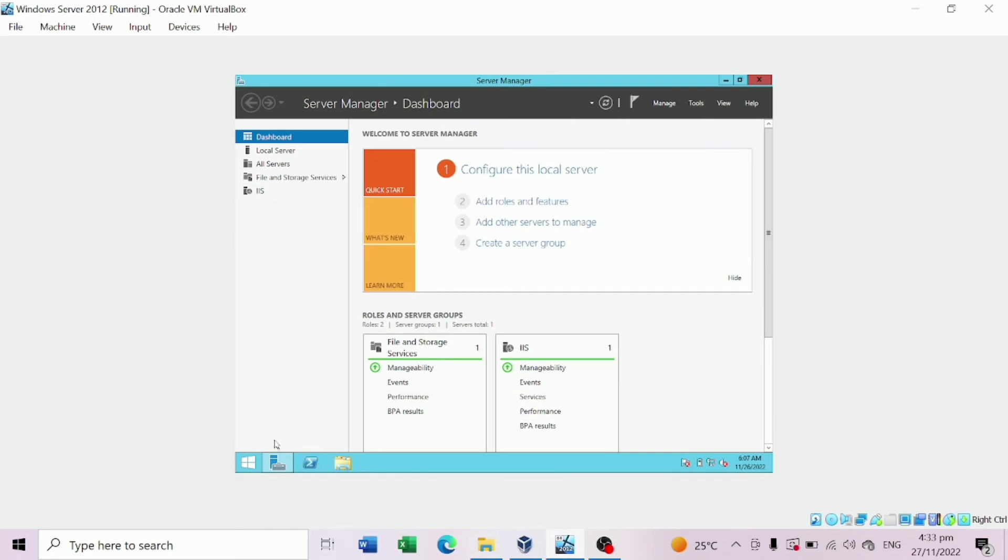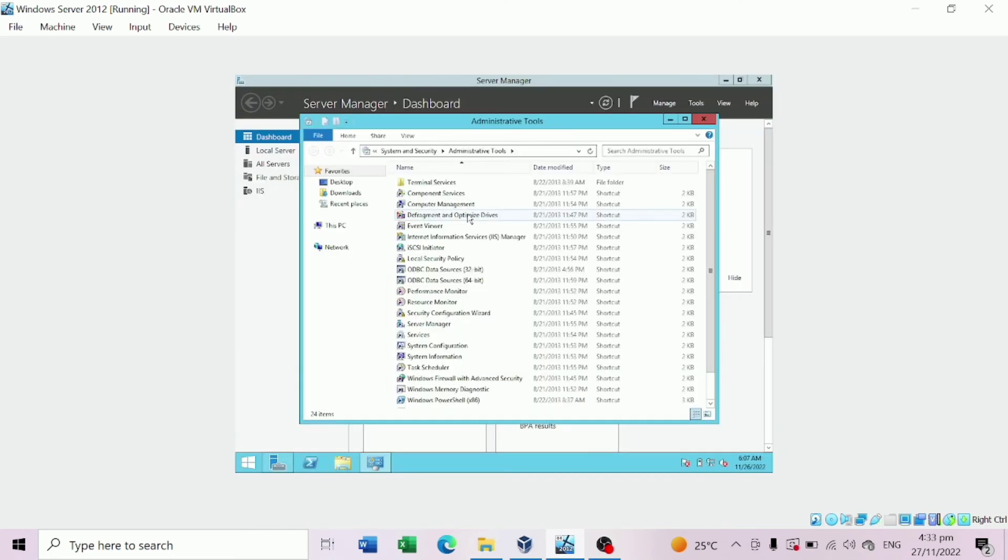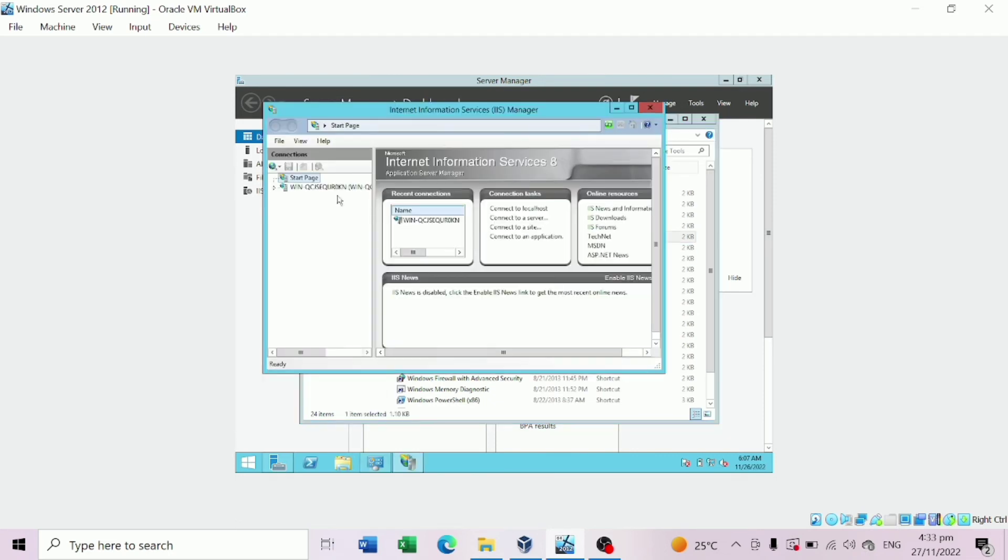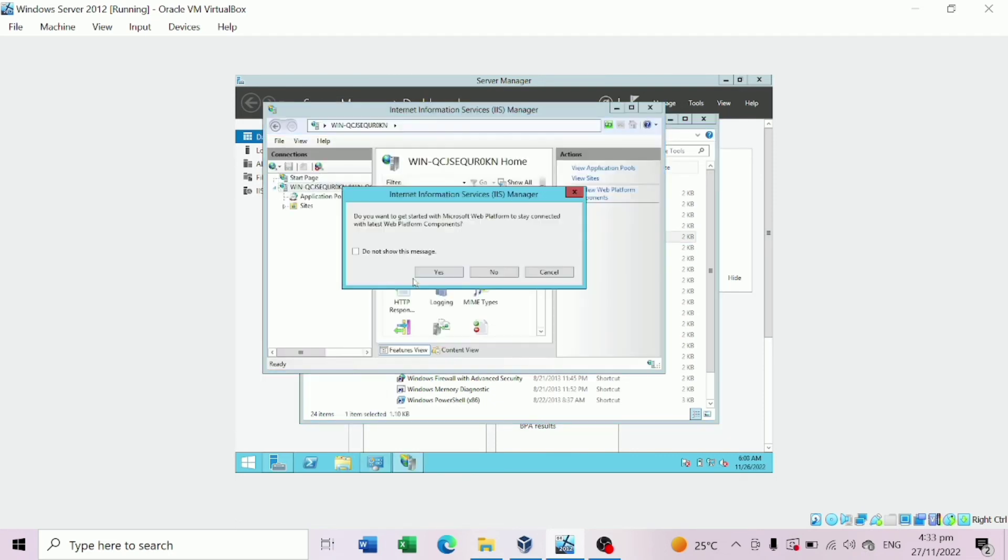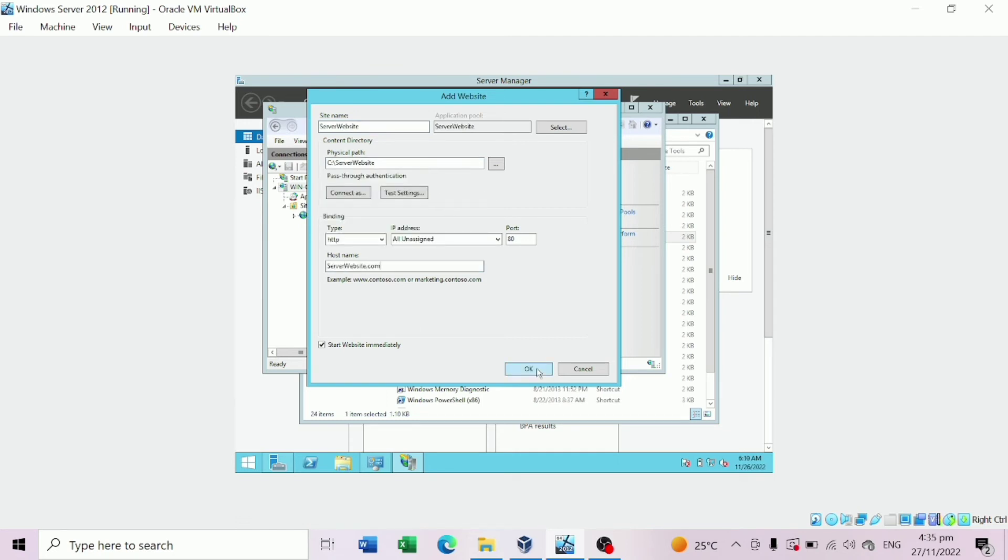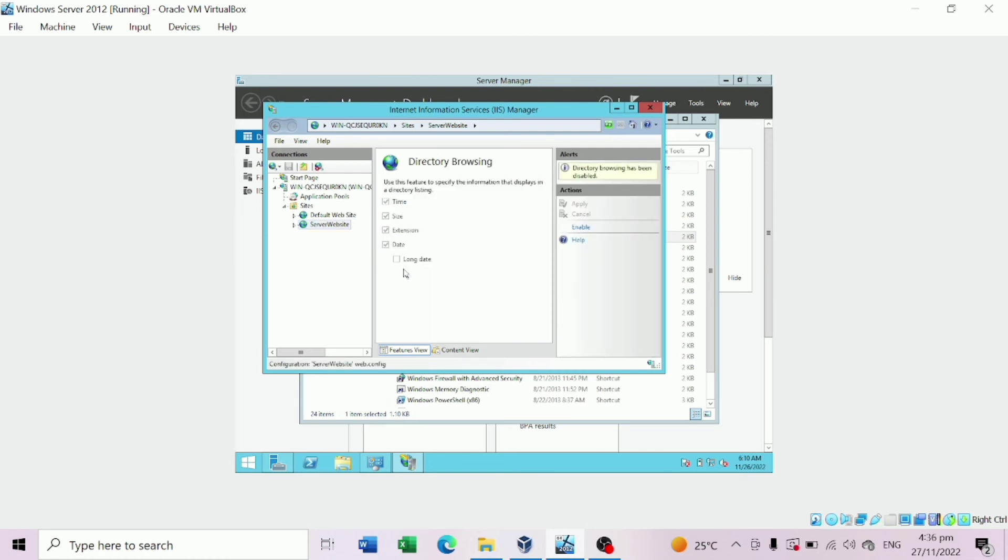Go to Start Window, Administrative Tool, IIS Manager. Right-click Site and Add Website. For Site Name, enter Server Website. Set the Physical Path and a Host Name of Server Website. Click OK. Click Directory Browsing and hit Enable.